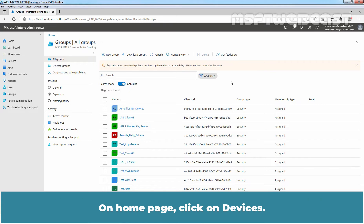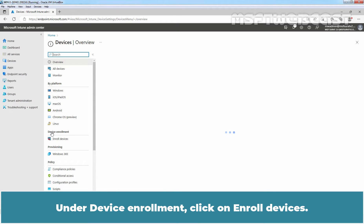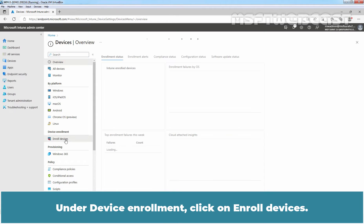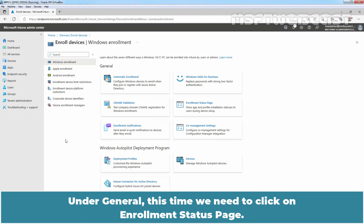On the home page, click on Devices. Under device enrollment, click on Enroll Devices. Under General, click on Enrollment Status Page.